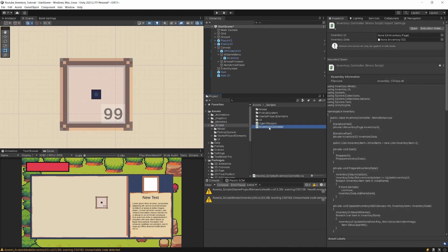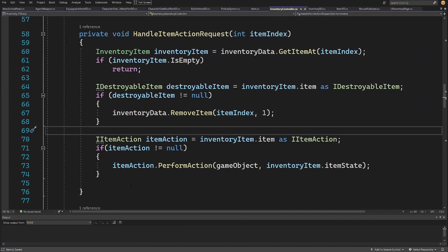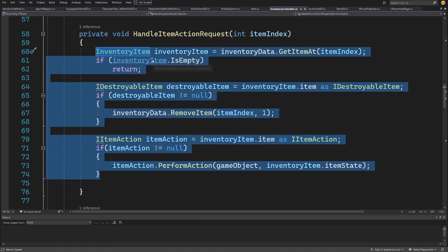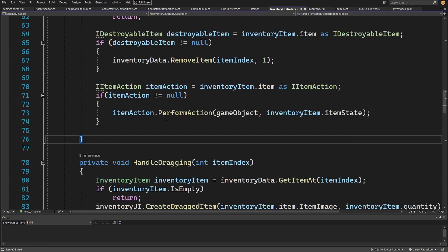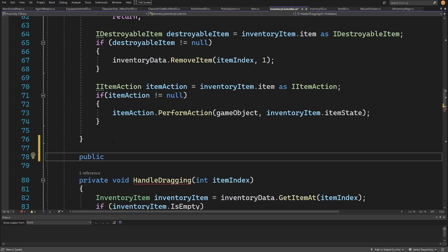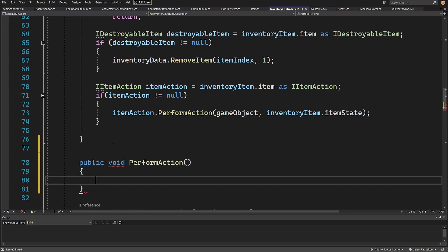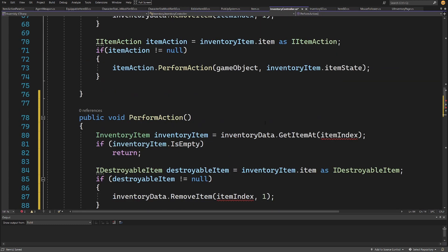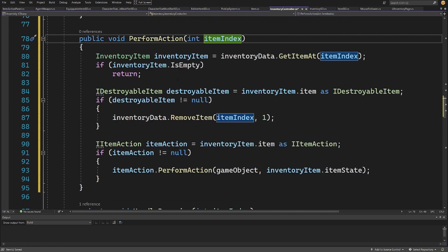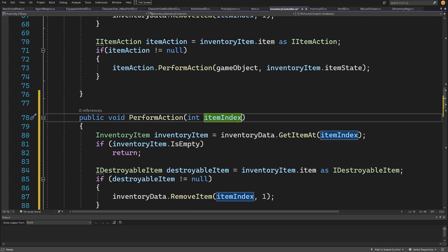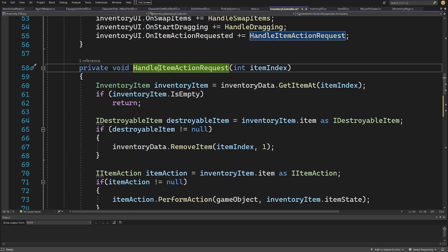Let's open the InventoryController. We'll create a new public void PerformAction(int itemIndex) method by pasting in the copied code and passing the int itemIndex as the input argument. This is the method we'll call when we want to perform an action when we click our item.